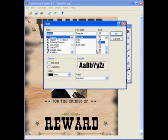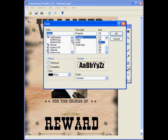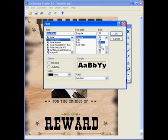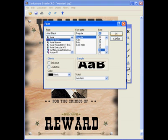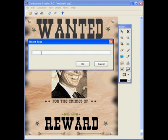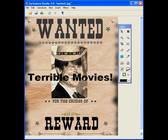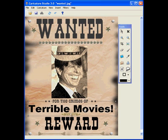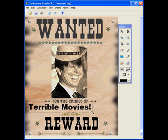Now we're going to add some custom text. You can add text to any caricature you create with Caricature Studio. You'll notice the poster says 'Wanted for the Crimes of,' so we'll go ahead and charge Tom with a most heinous crime to add to the poster. And there you have it — we've got the basic text inserted.